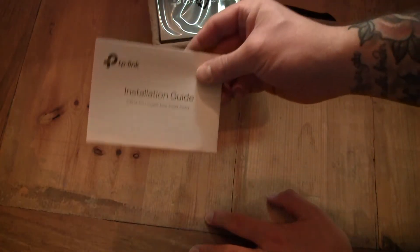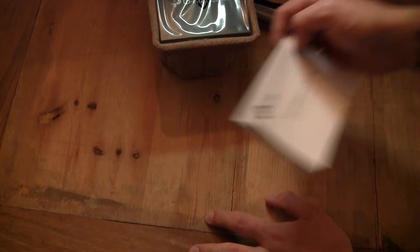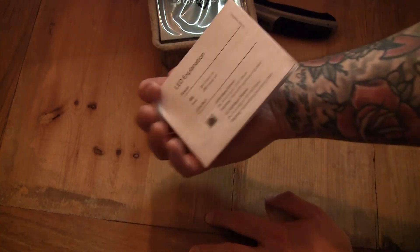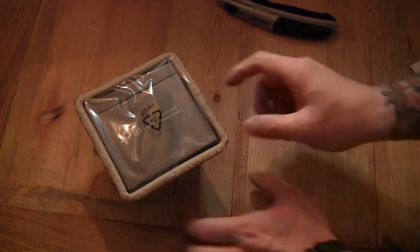You got your installation guide, as always, you get one of those. Then you got the switch itself.